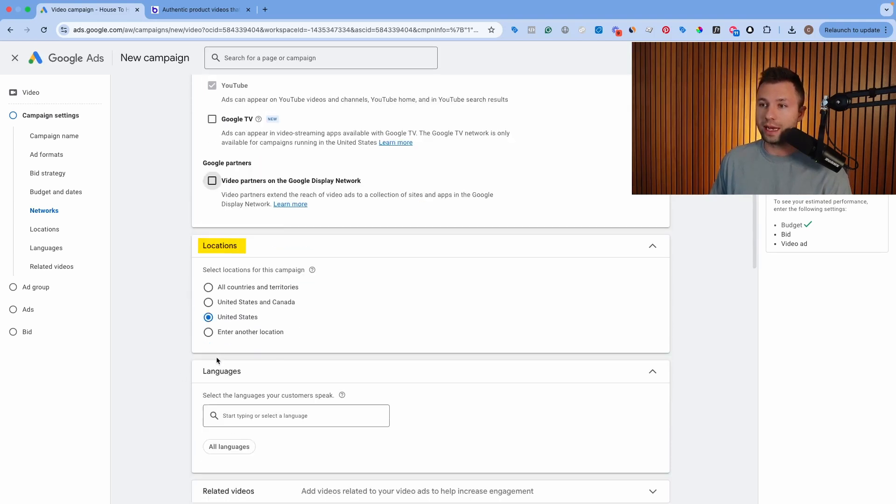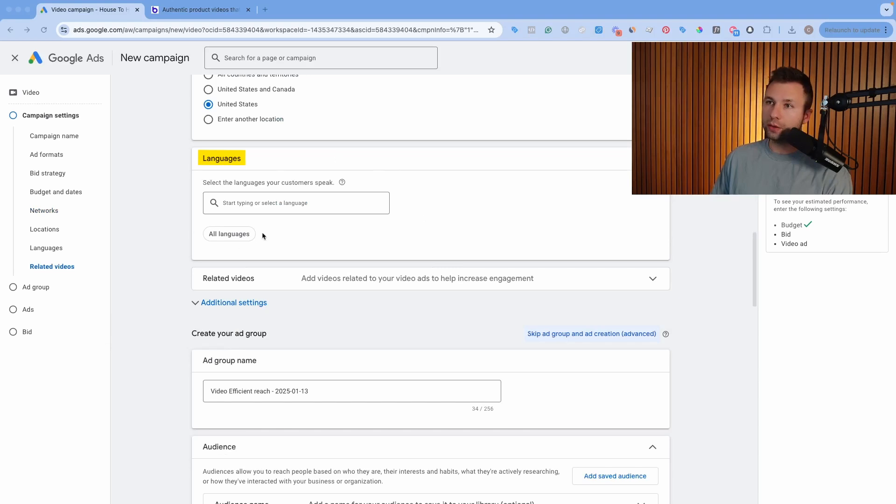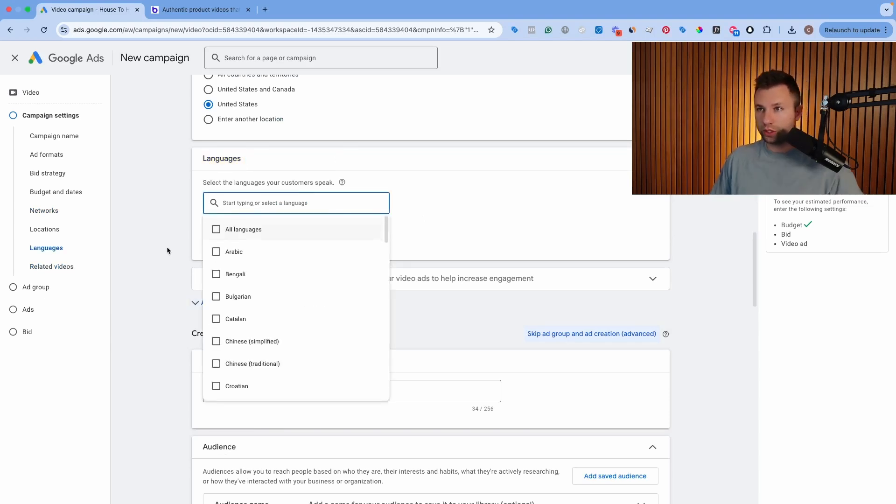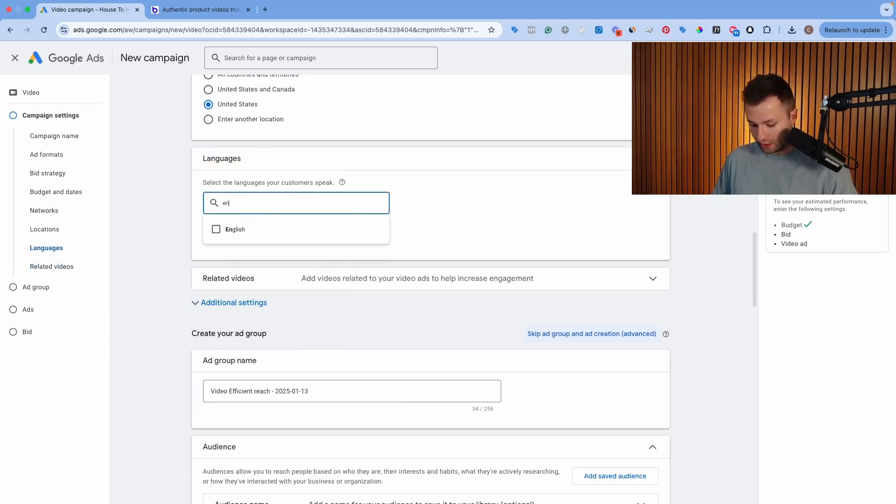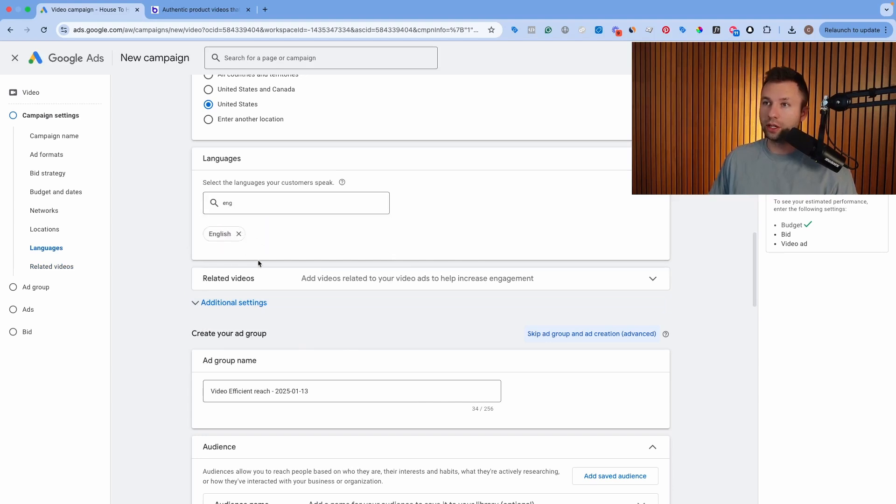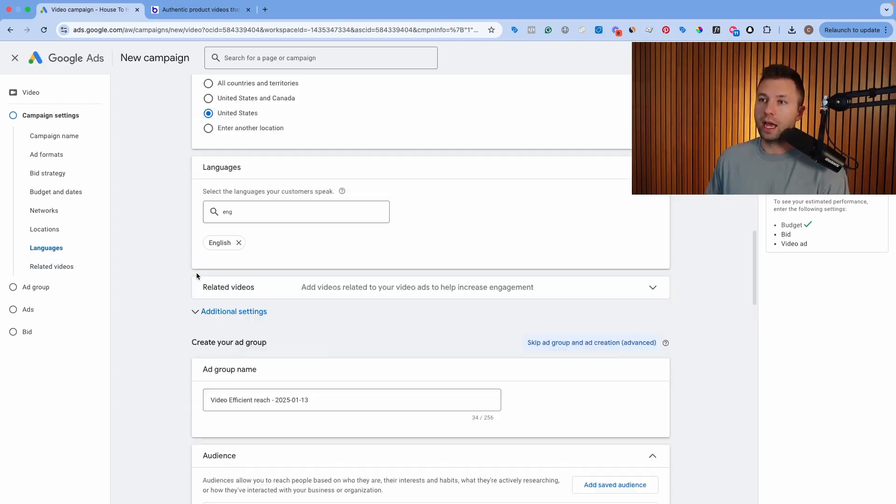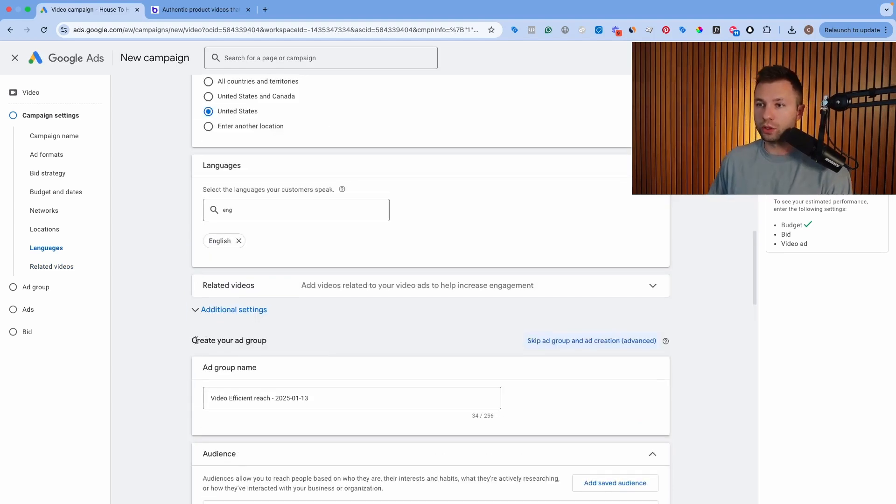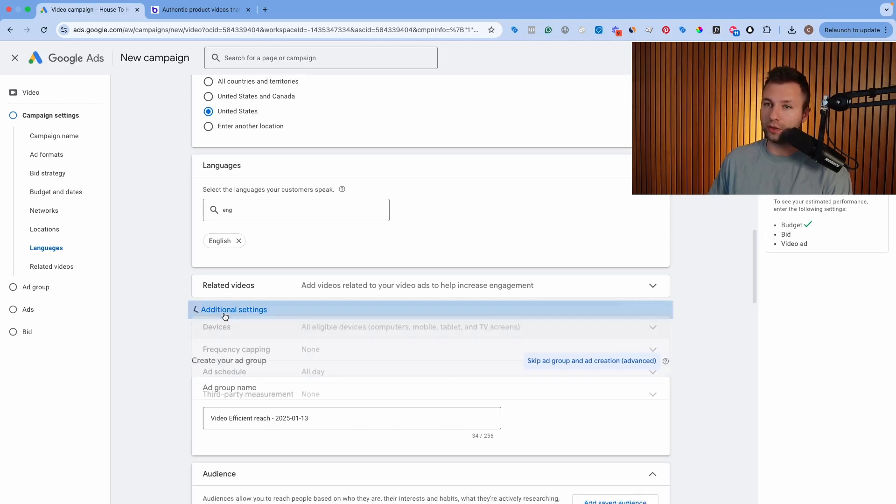Then come down here to the location. We're going to be targeting the United States solely, but you can adjust your location as you need. And then you do have the languages here. You can do all languages or in my case, I'm actually going to change this to English because that is what the ad is going to be in. So I want to make sure whoever I'm targeting actually understand the ad there.